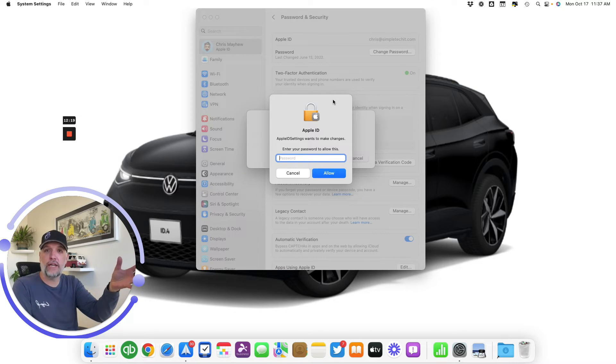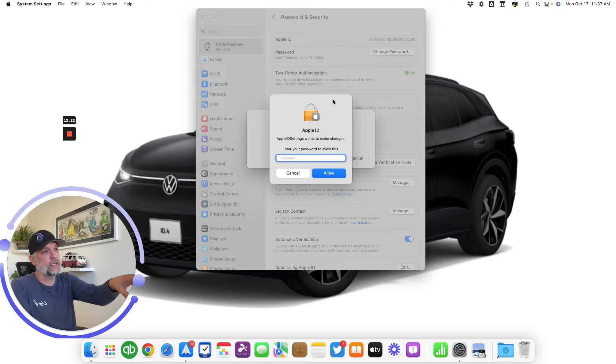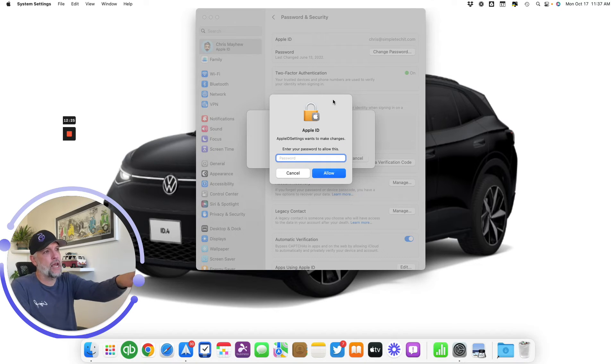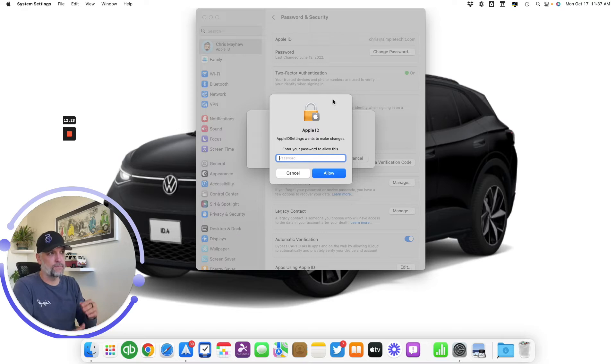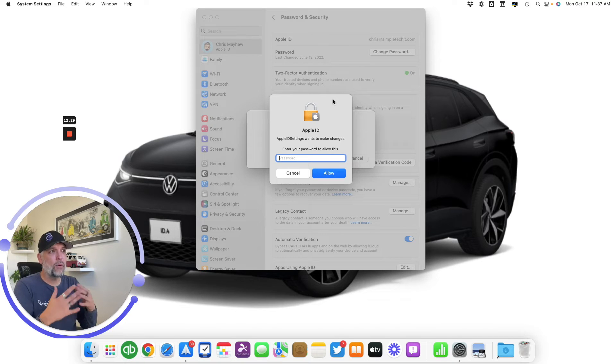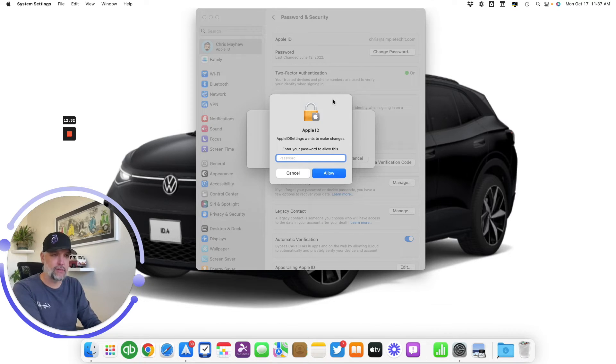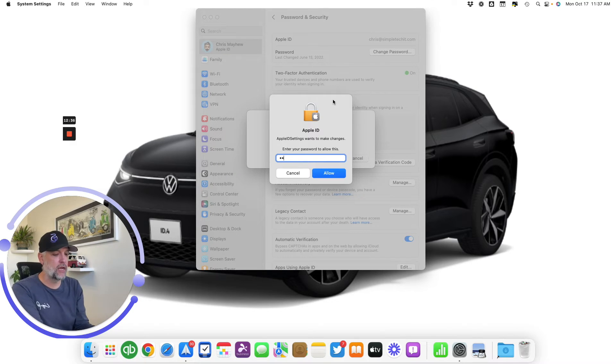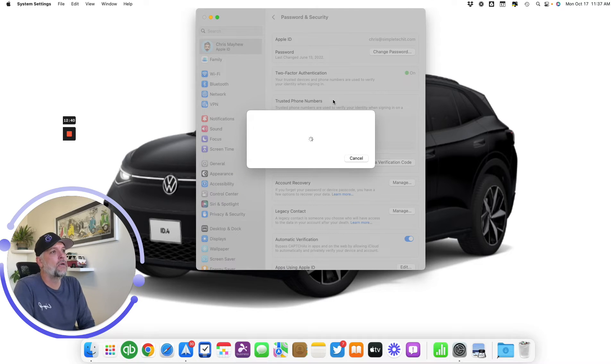Well, macOS Ventura now allows you to do the same thing. When I clicked on Change Password, it took a second and processed, and now we get 'Enter your password to allow this.' What this actually wants is my computer's password, not my Apple ID password, because obviously I forgot it, let's say. So I'm gonna put in my computer's password and click on Allow.